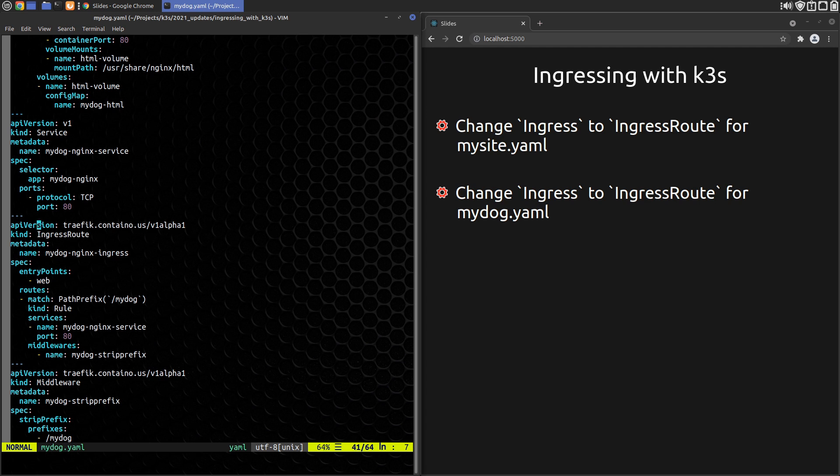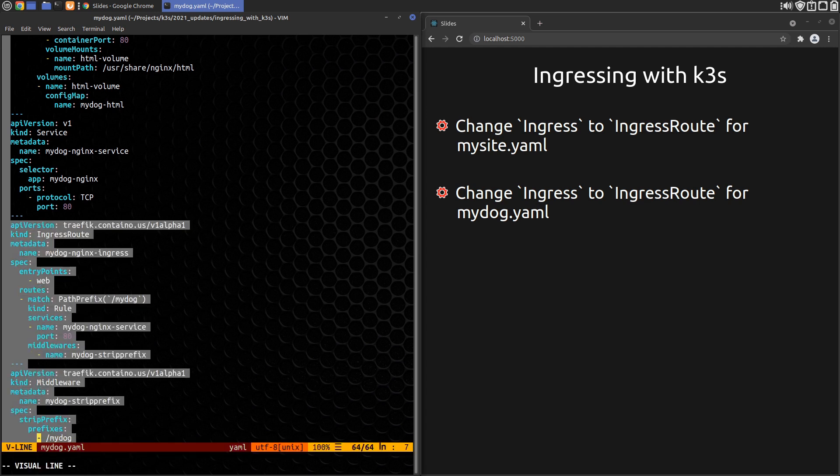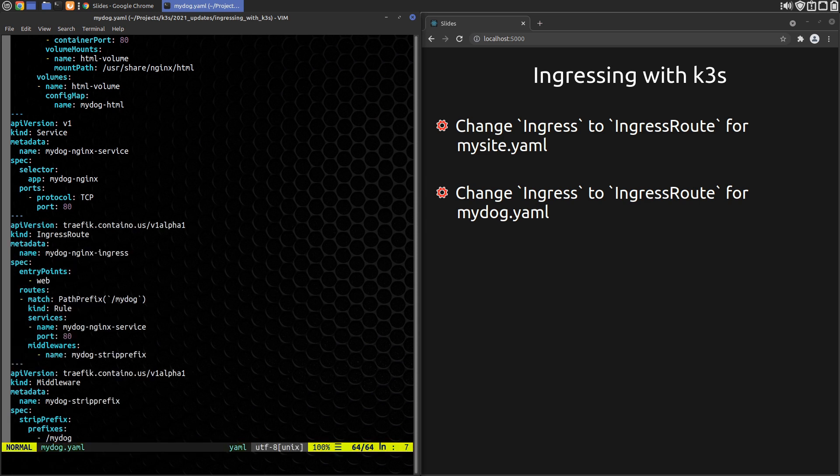The whole IngressRoute configuration looks like this. The IngressRoute is pretty much the same as MySite except we're using MyDog with a path prefix to get /MyDog and all of its child paths. Obviously, we're routing to the MyDog Nginx service instead of the MySite one.